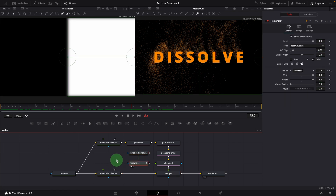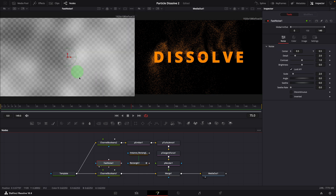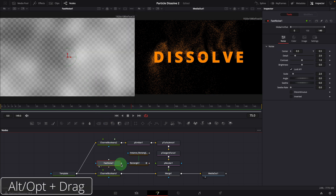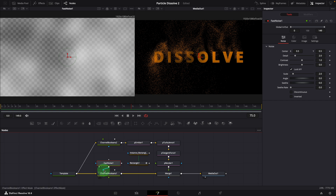Add a fast noise node to the editor and bring it into the left viewer. Alt drag the output to the first channel booleans node, release the button and select effect mask. This connects the fast noise node and uses it as a mask input.